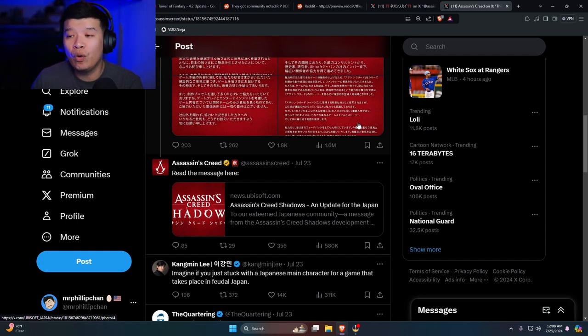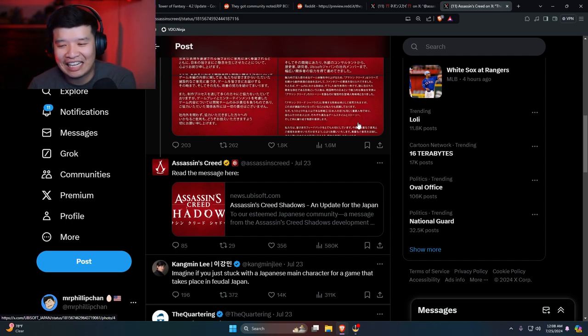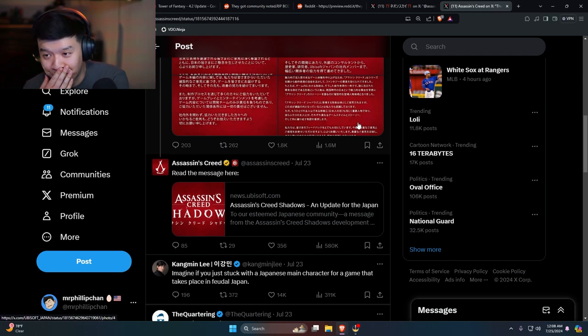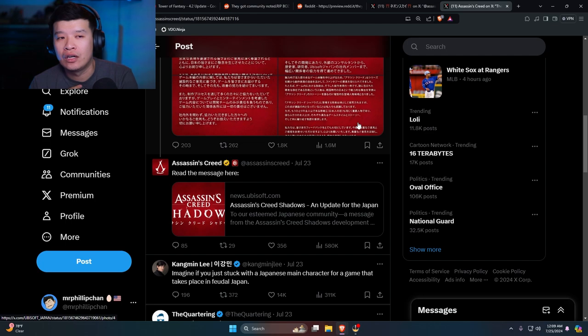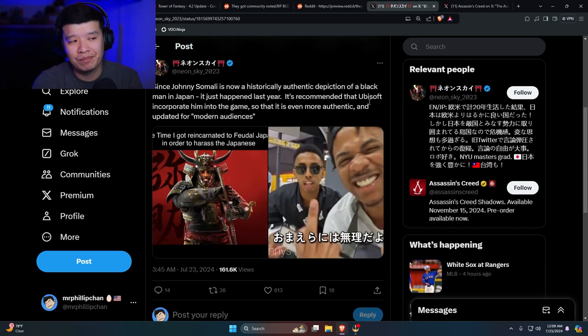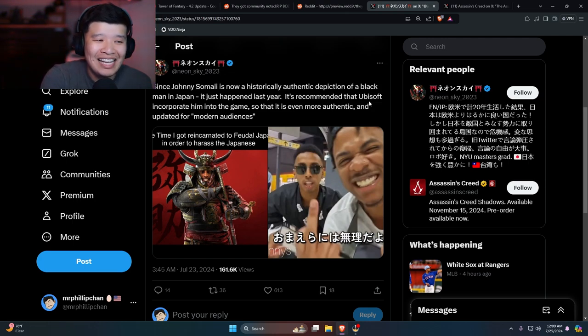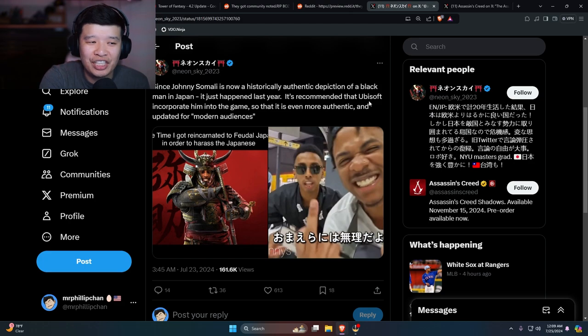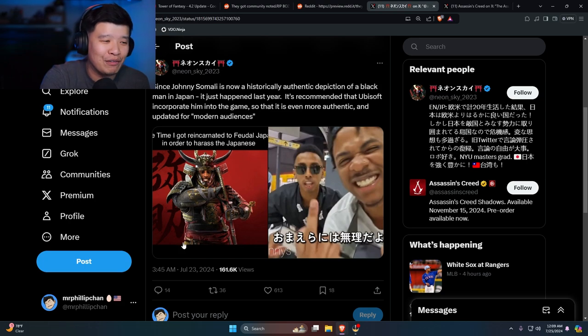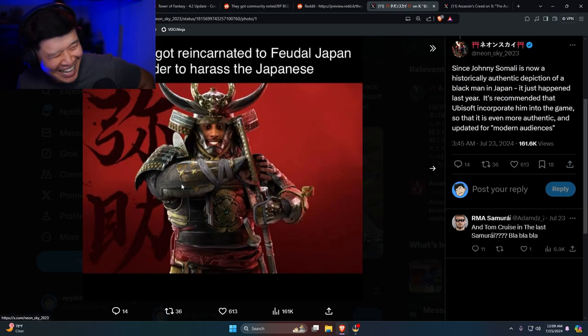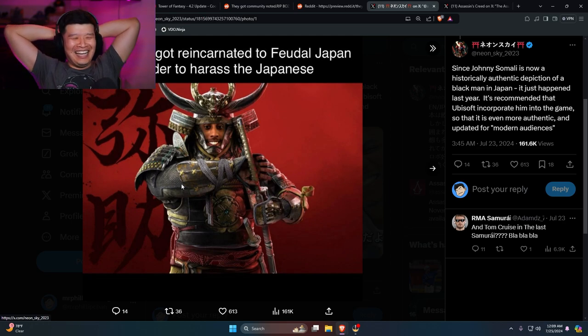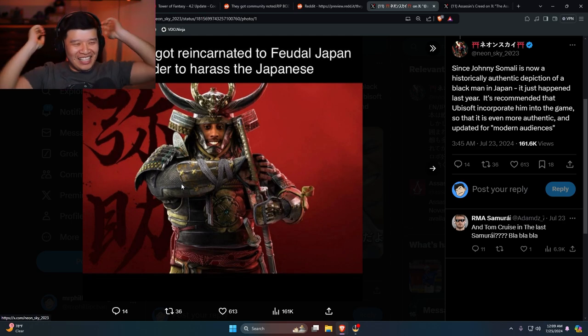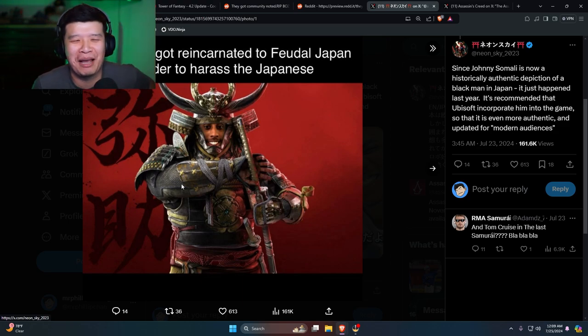But I know why they did it, and the thing is that it's sort of messed up. Now here's the thing though: if they want actual representation, in my opinion, Ubisoft could have contacted Johnny Somali, since Johnny Somali is now a historical authentic depiction of a black man in Japan. It just happened last year. It's recommended that Ubisoft incorporate him into the game so that is even more authentic and updated for modern audiences.